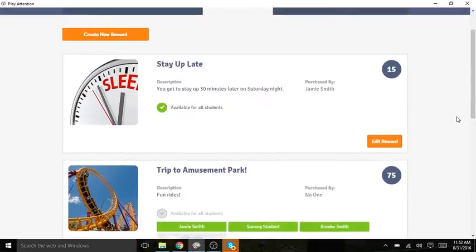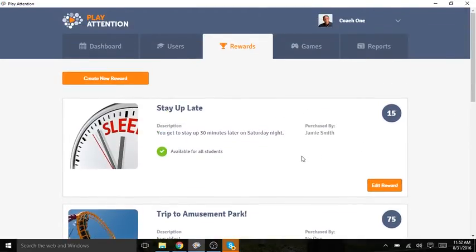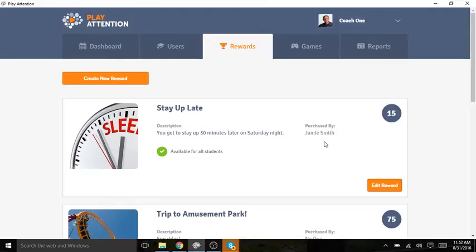If I look at any particular reward, you see that I get a lot of information. I can see the name of the reward, a description of that reward, who's purchased this reward, and how many points I assign to this reward.